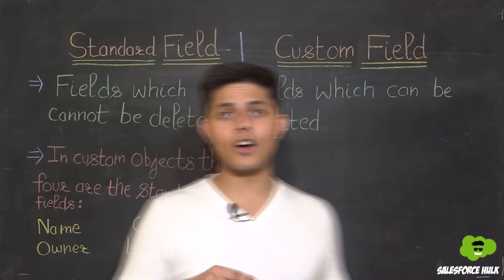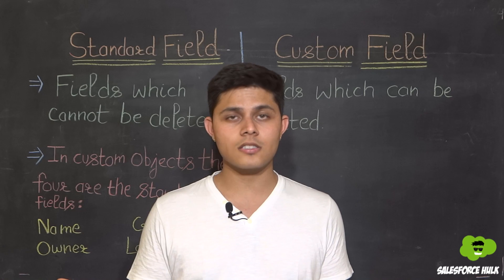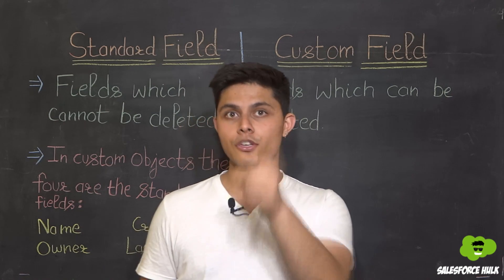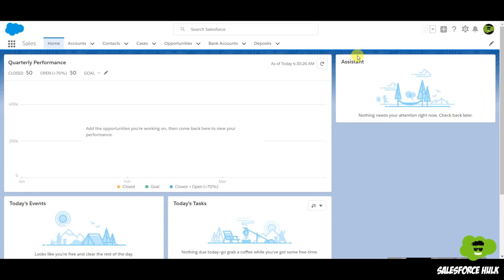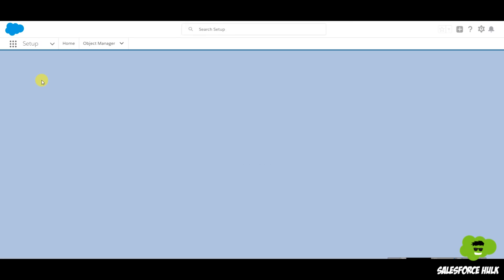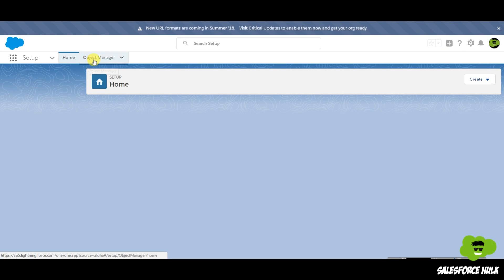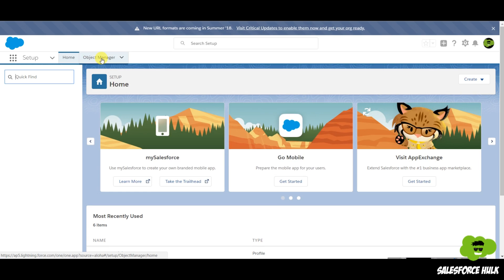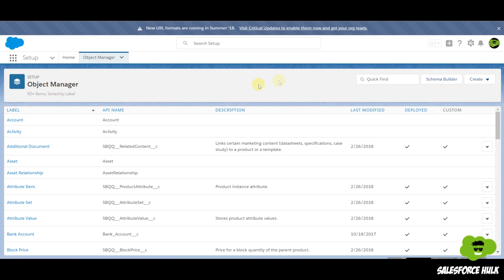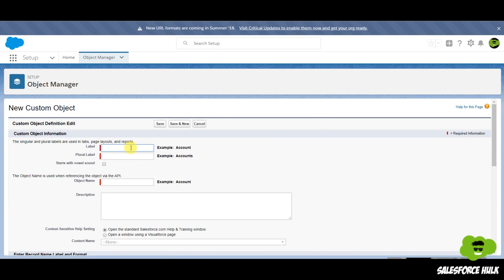Now let's jump into our Salesforce org and create a custom object and custom field, because standard objects and standard fields are already present — we cannot create them, and if you are creating them, they are custom. To create a custom object, simply go to Setup, then go to Object Manager, and in Object Manager we have 'Create Custom Object.'